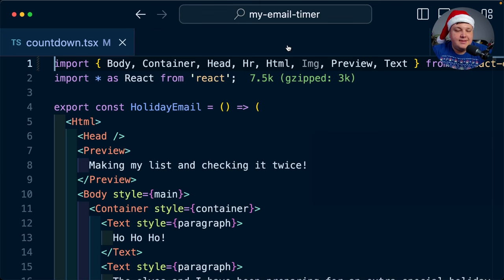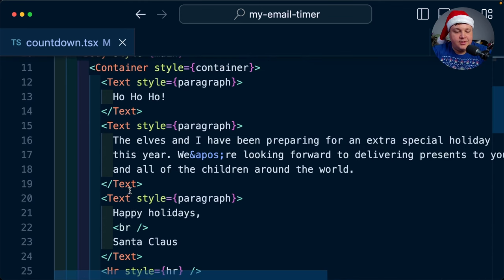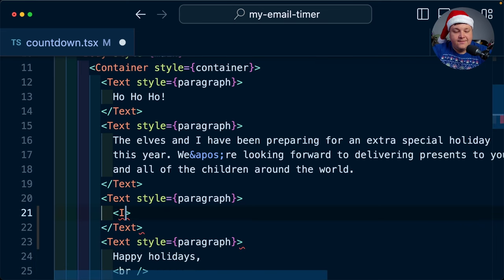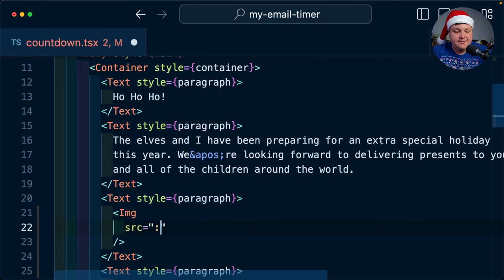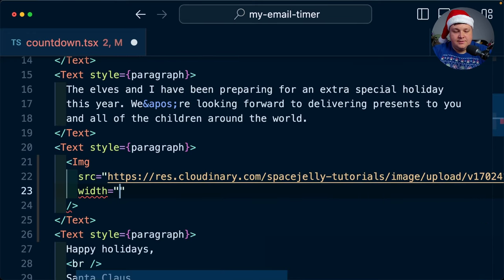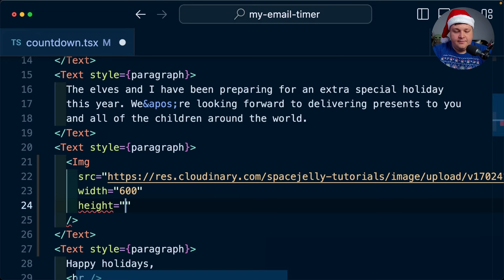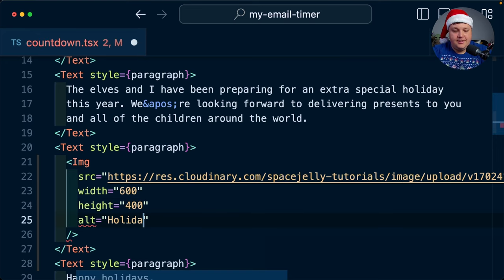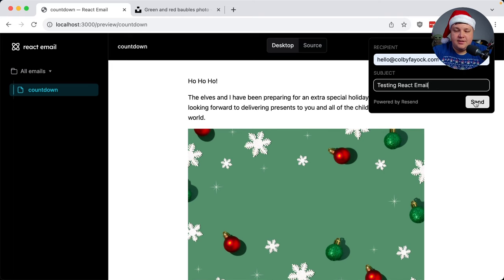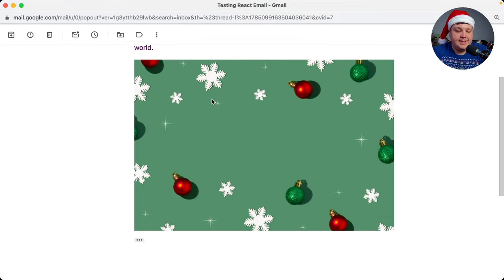Inside of my React Email template, I already have my image tag imported. I'm going to scroll down and clone one of these text blocks so I can now start to define my image tag where I can define my source — that's going to be the URL of the Cloudinary image that I just uploaded. I'm going to add a width of 600, a height of 400, and an alt of 'holiday card'. If we reload the page, we have that image, and if I try to send another preview, we can see that it perfectly sent.